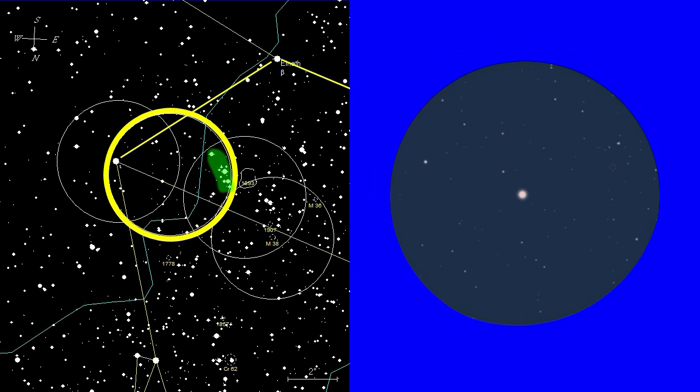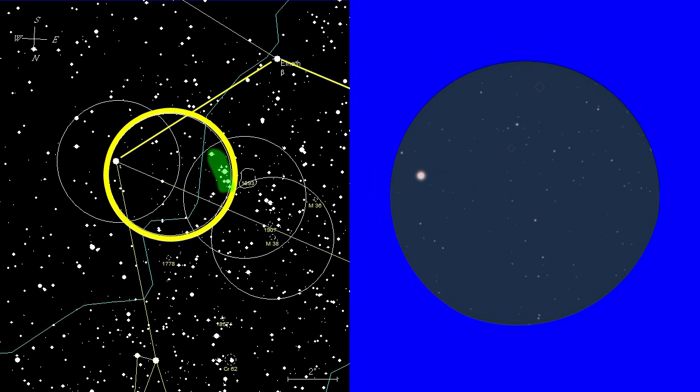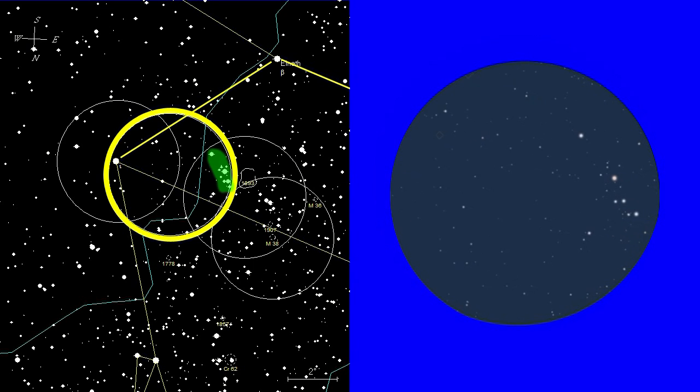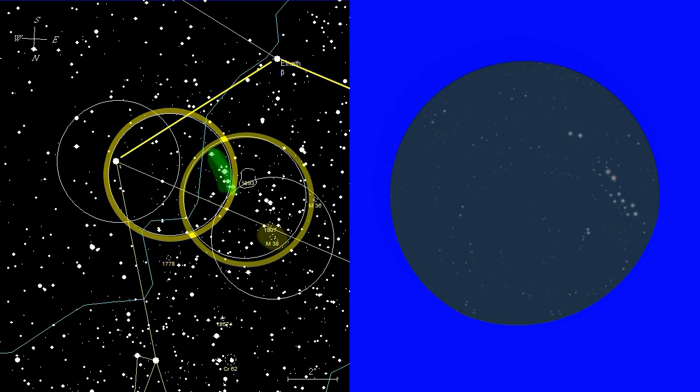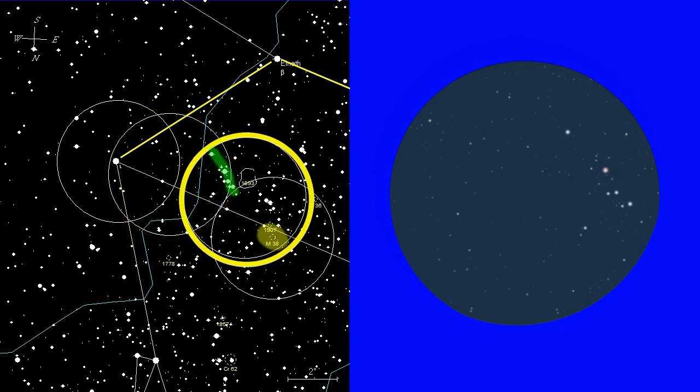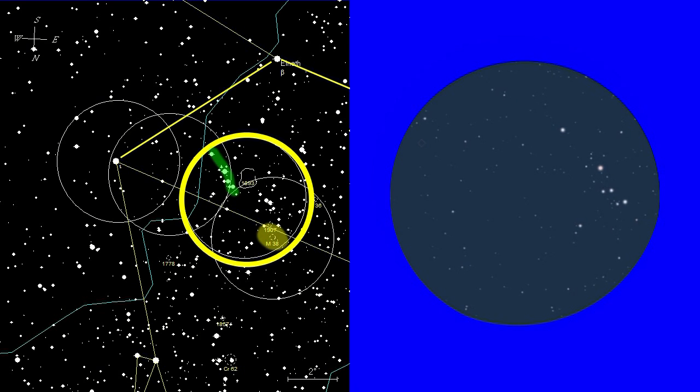In this case, we want the field of view in the finder to move to the right. If we have a dobsonian-mounted scope, we just give it a little pull, or push, until a group of bright stars appear. Once they appear, we are at our first landmark.